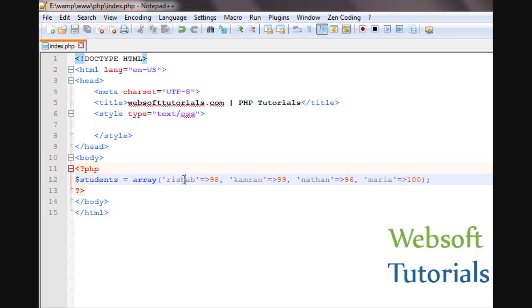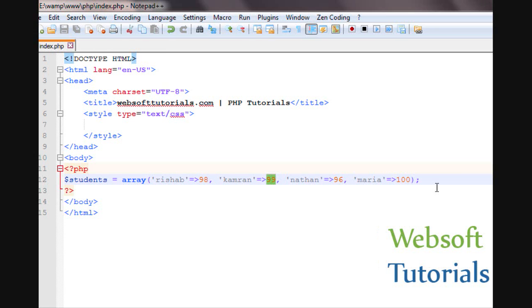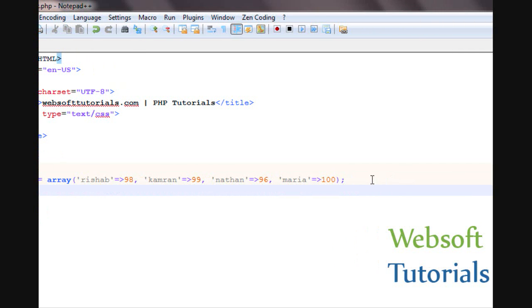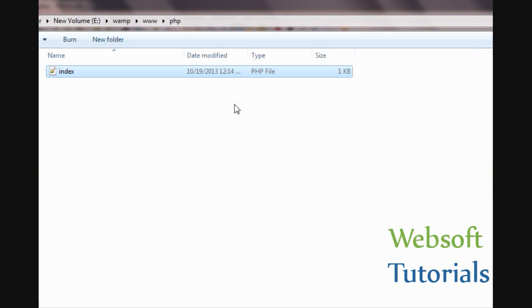So guys, you can see this is the key and this is the value. So we will use this print_r function to understand it.